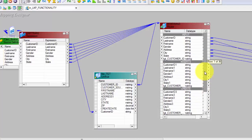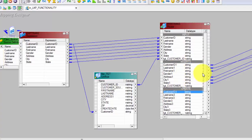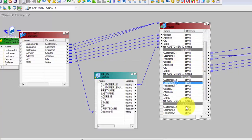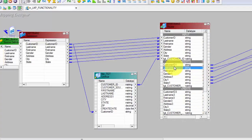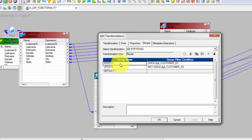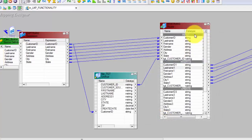You will also notice there is a default group which gets created — that is whatever is left out. There will be some rows going into Insert, some rows going into Update. If there are any rows which do not belong to either Insert or Update, those will go to the default group. In this case it will not apply because either the condition for Insert will be true or the condition for Update will be true. But there can be cases where some rows don't satisfy either group and those will go into the default group.